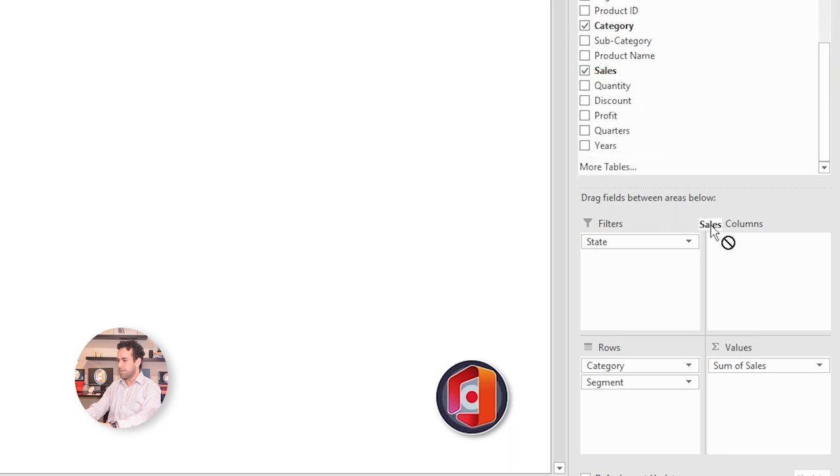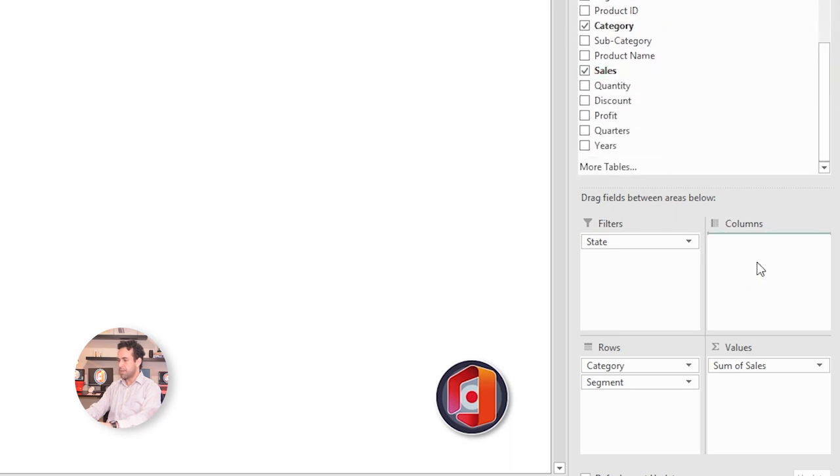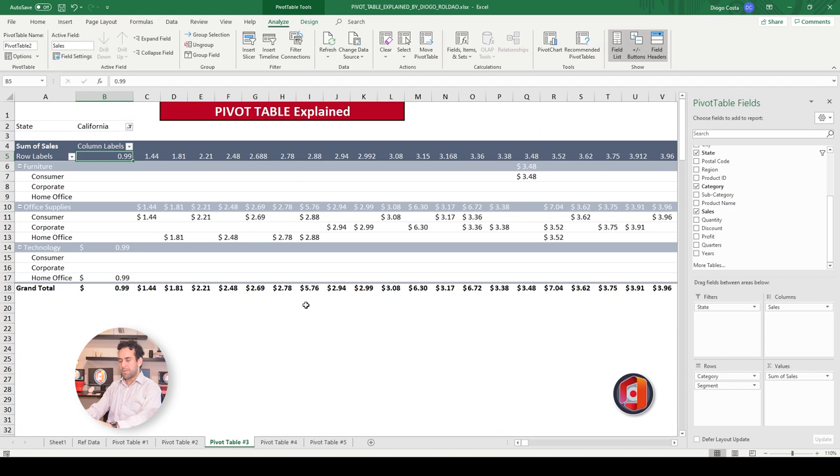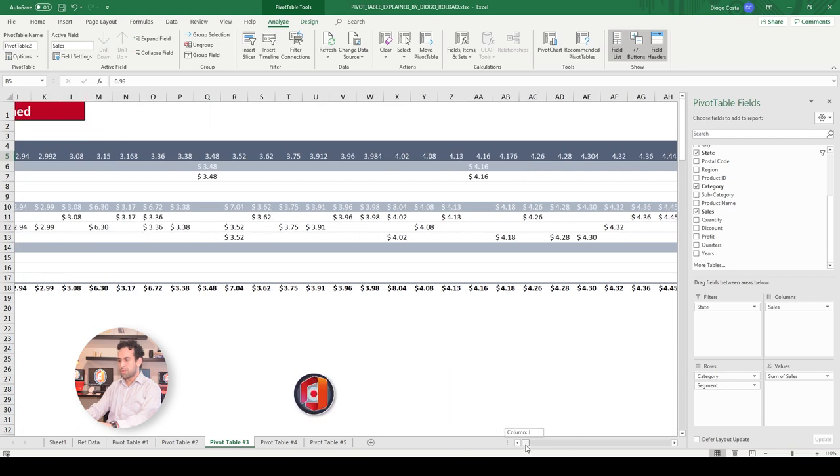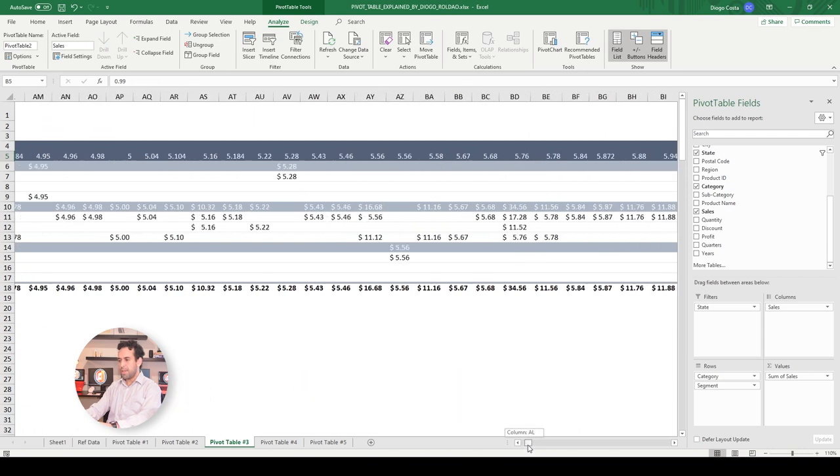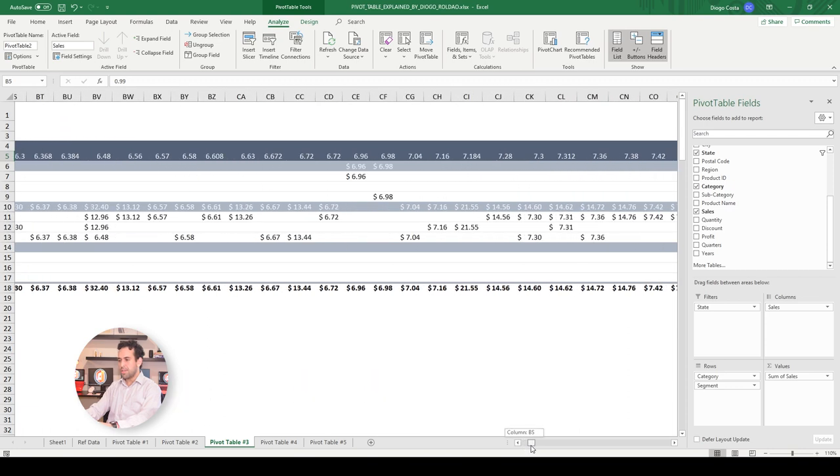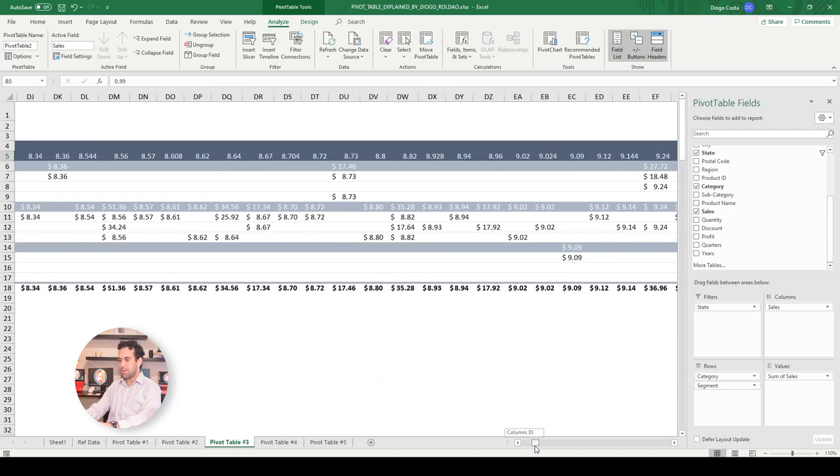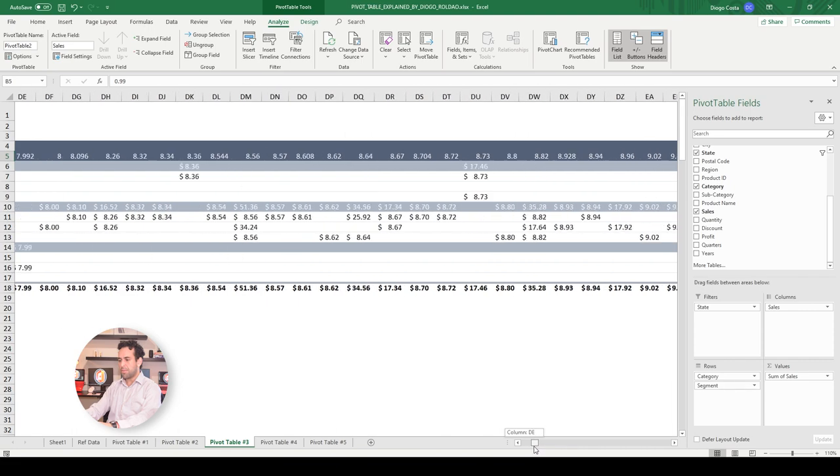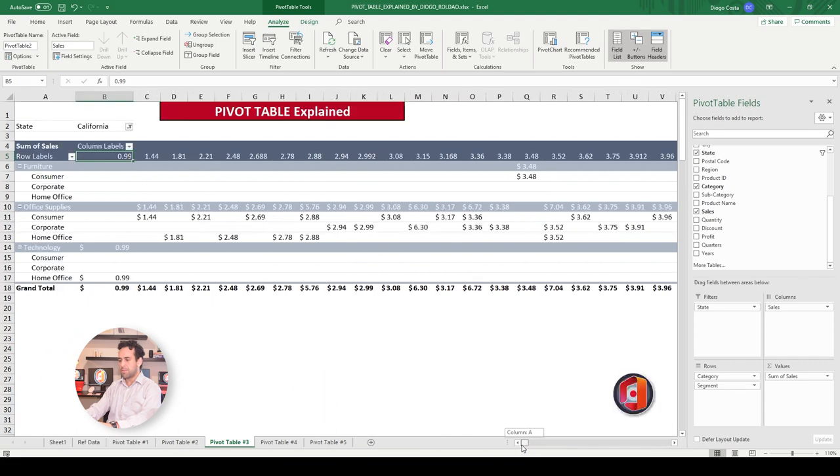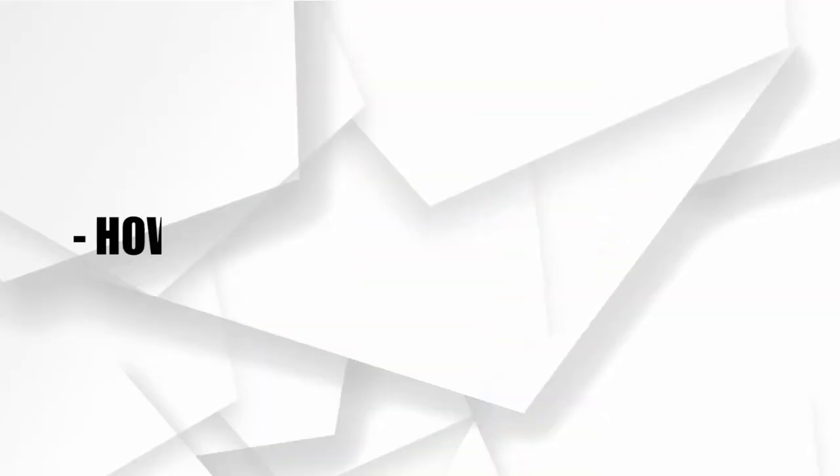I'll click on sales and drag here. My Pivot Table became huge, because every single sale for every single amount now became part of this Pivot Table. So now, a very nice trick for you guys, and I consider it Bonus 1. How to group elements manually on your Pivot Table.